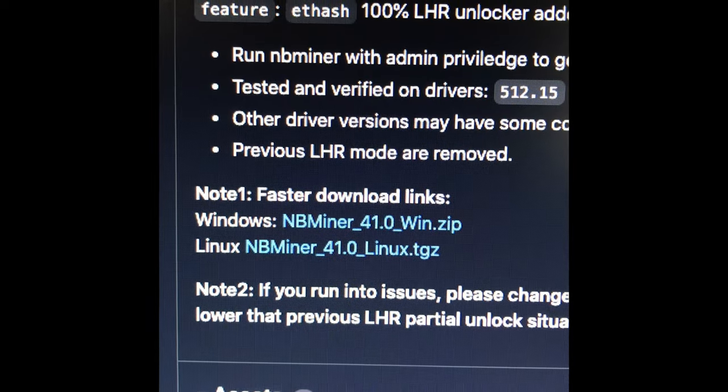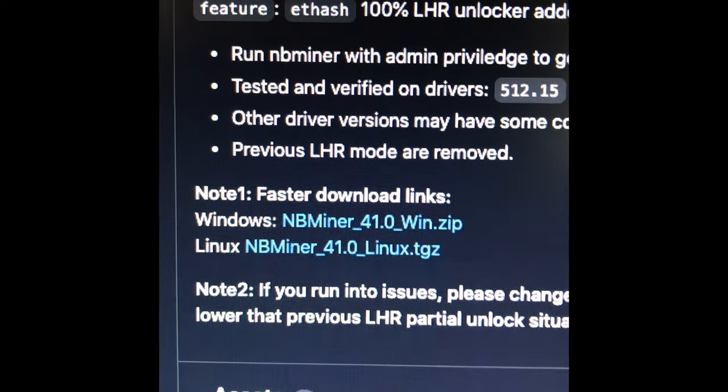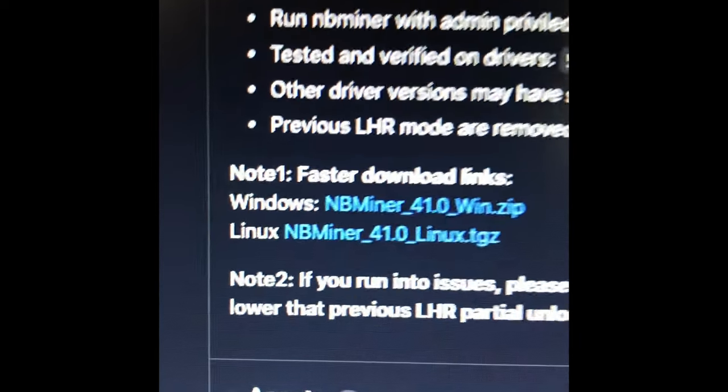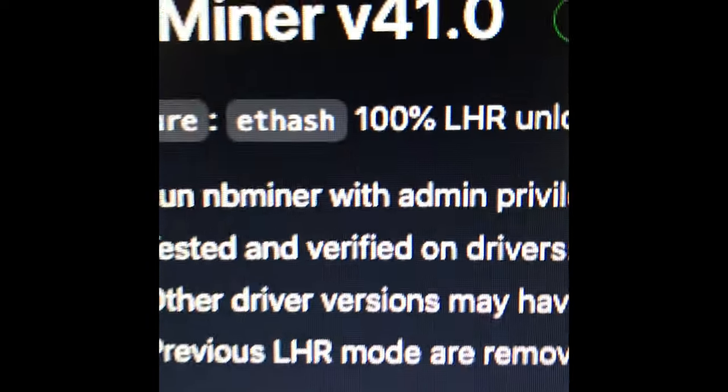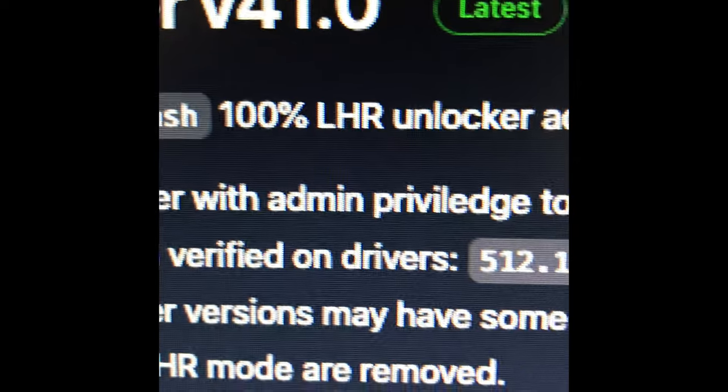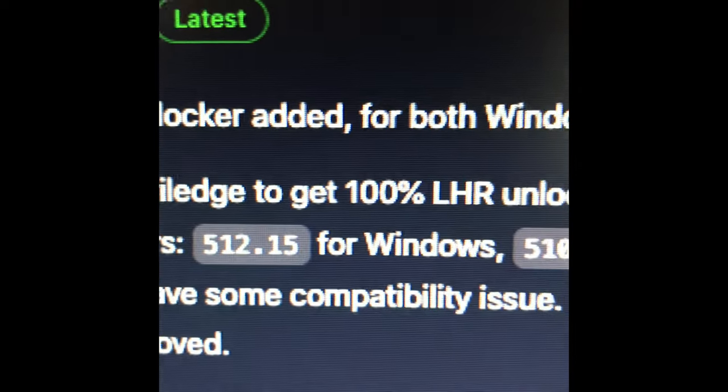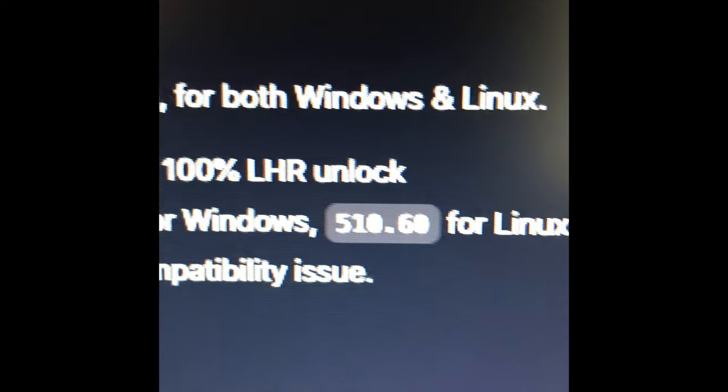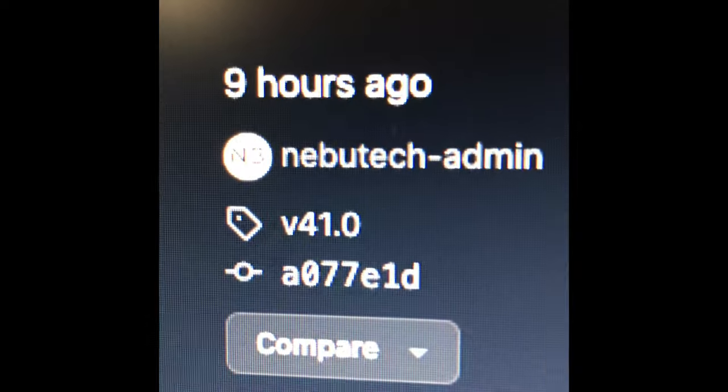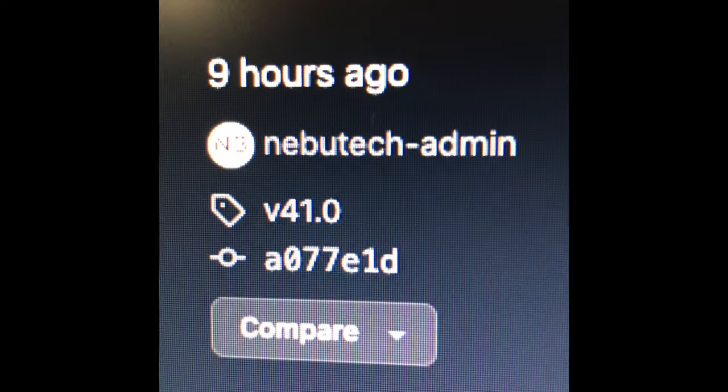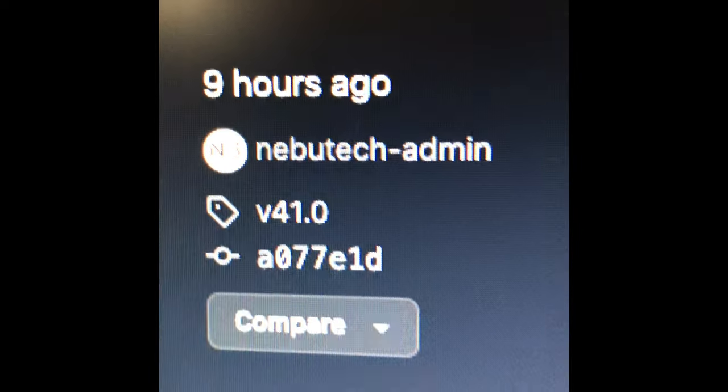All right, the great LHR unlock war is heating up. We have NB Miner version 41.0 released nine hours ago.